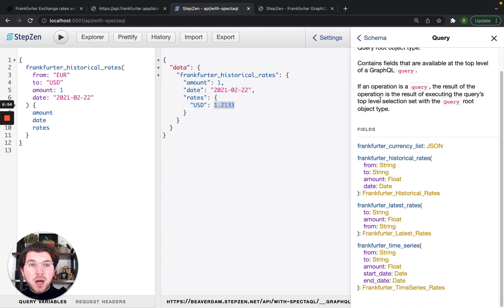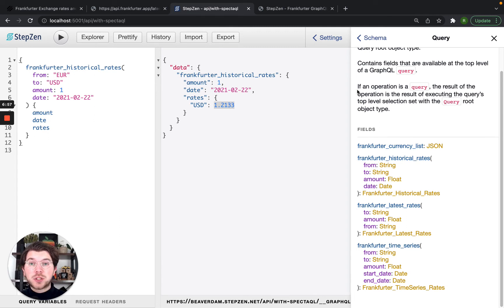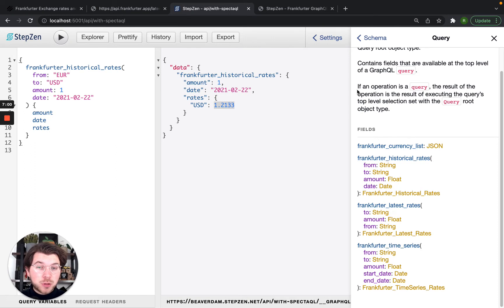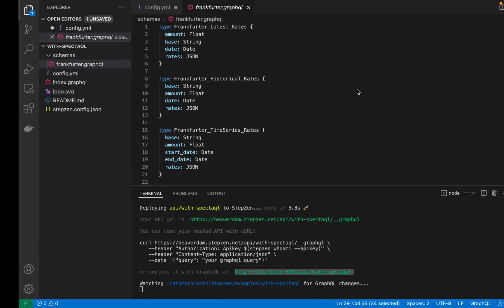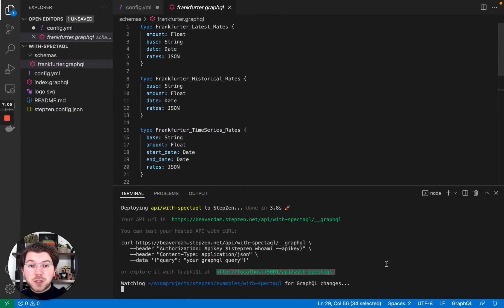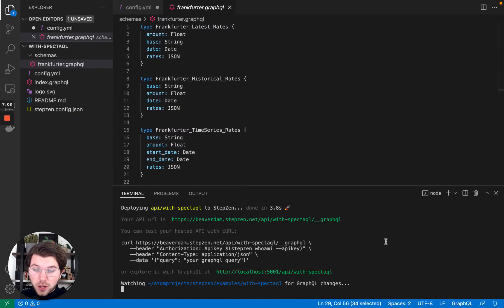But having a GraphQL documentation is usually not enough because sometimes you also want more. You want to give consumers of your API a way to go to a web page and find your documentation there. And for this, we'll be using a library called SpectacQL.